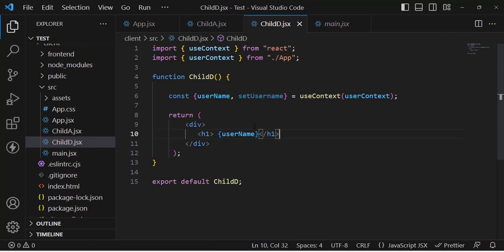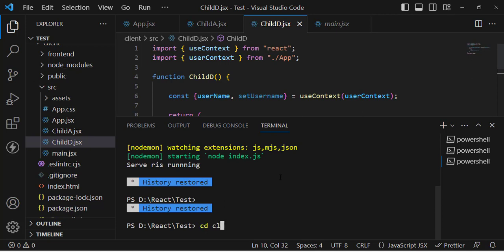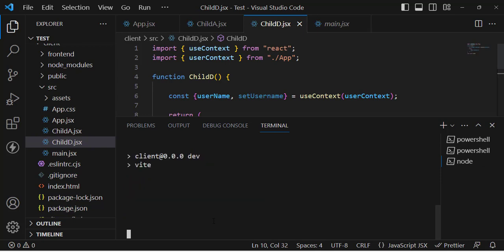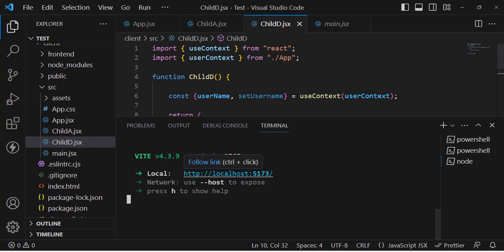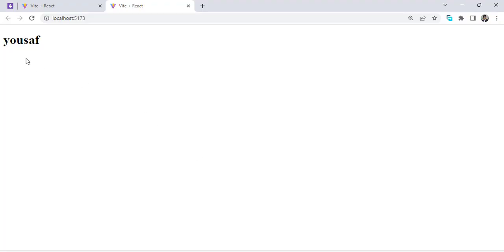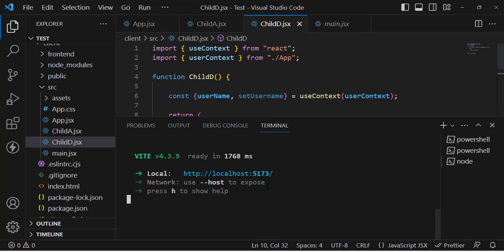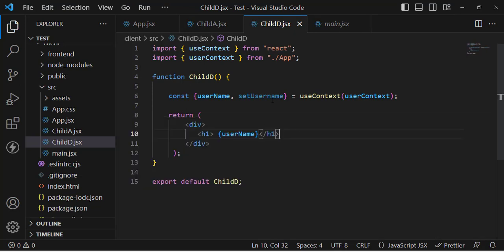Let's run the app with npm run dev and navigate to the URL in Chrome. We can see the default username value we passed is printed on screen. If we want to update it, we can call setUsername to update that name.